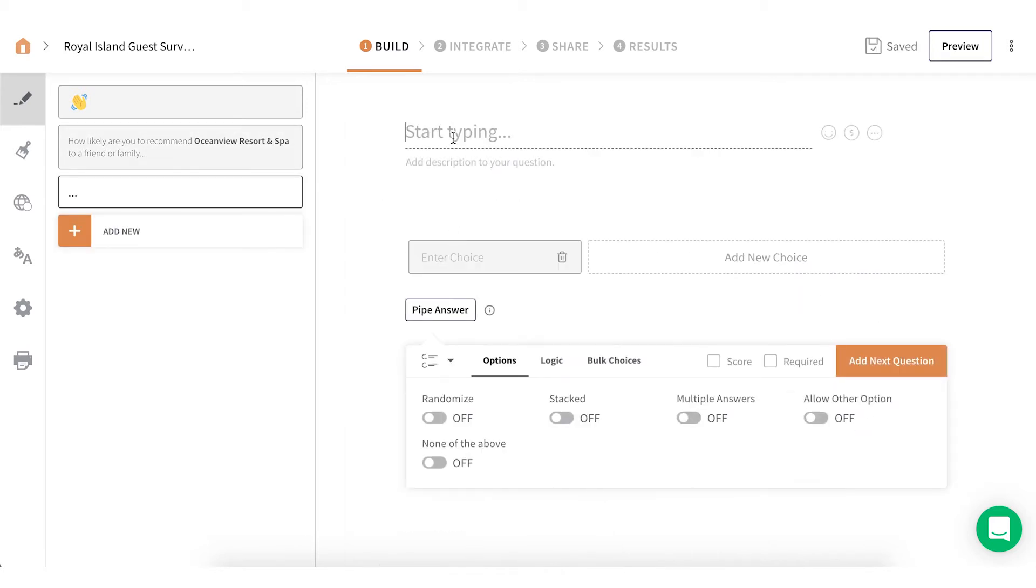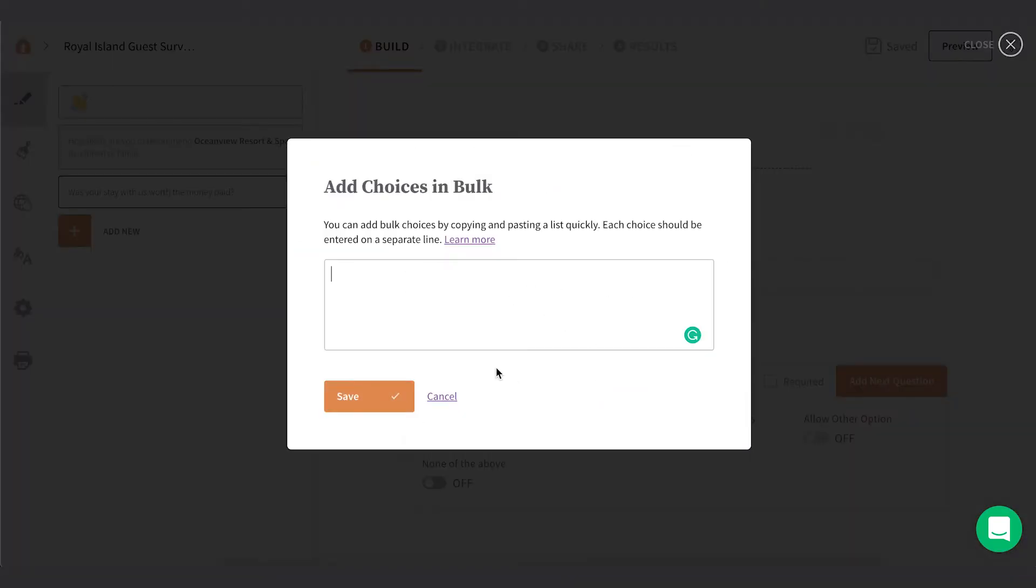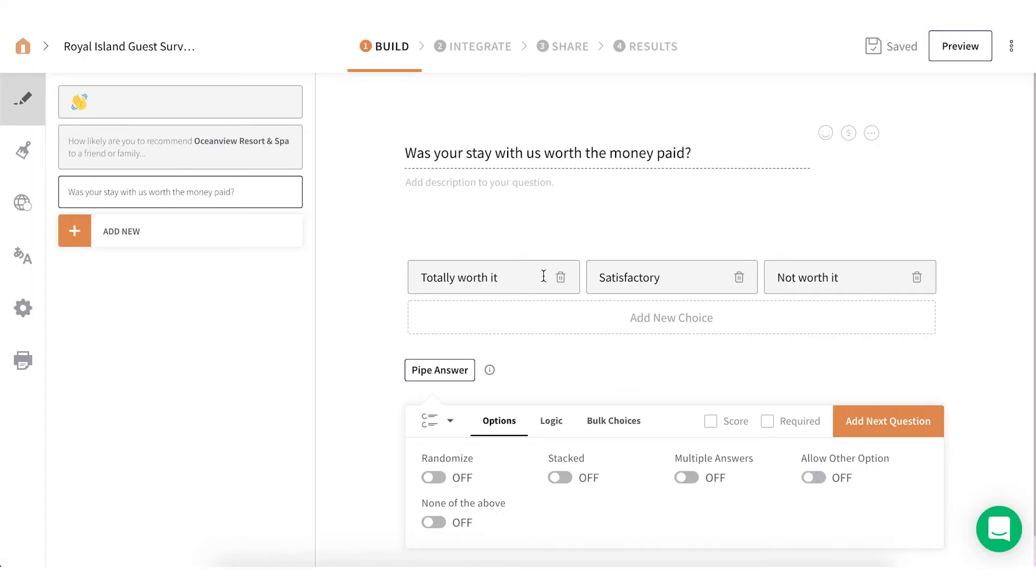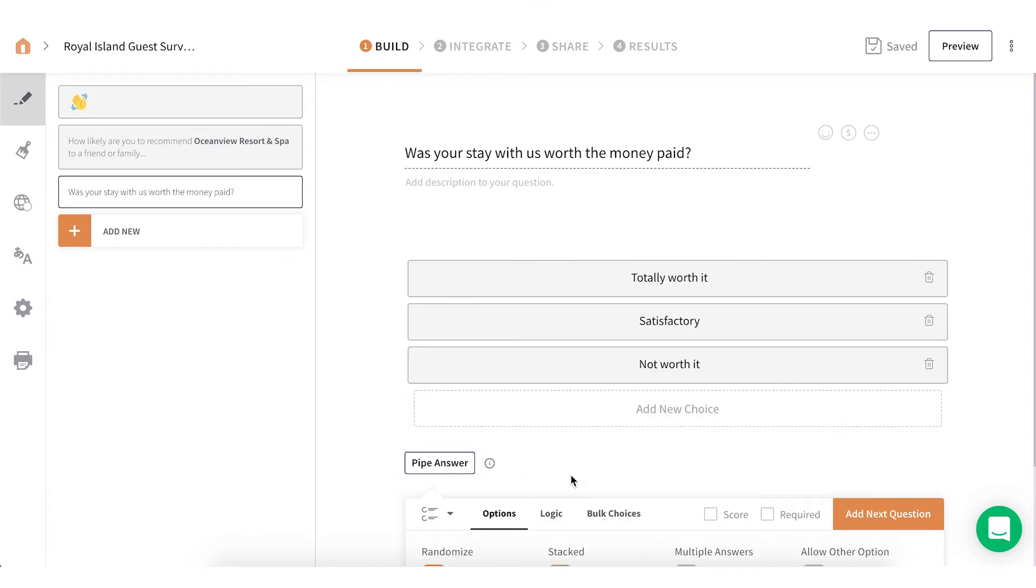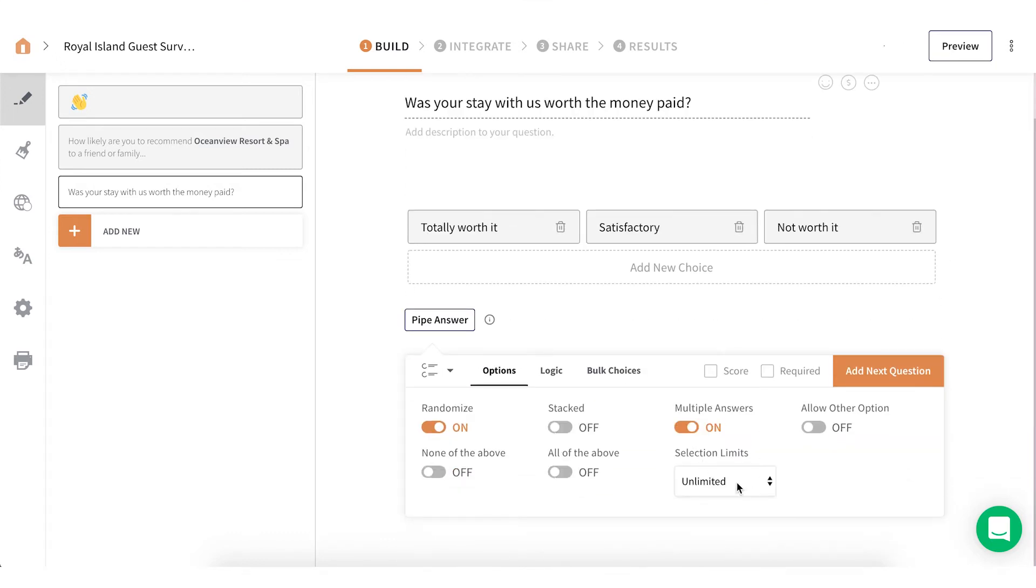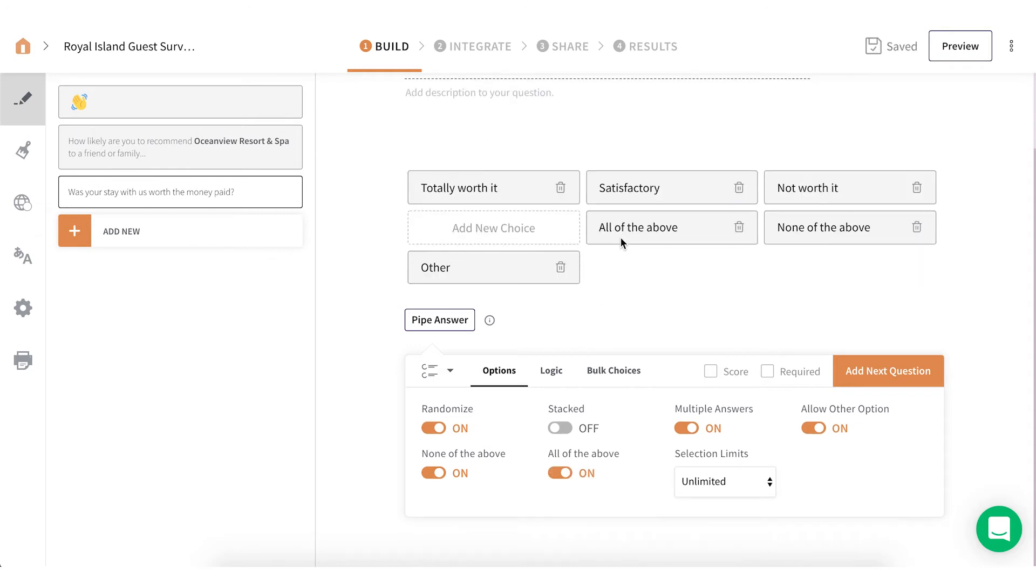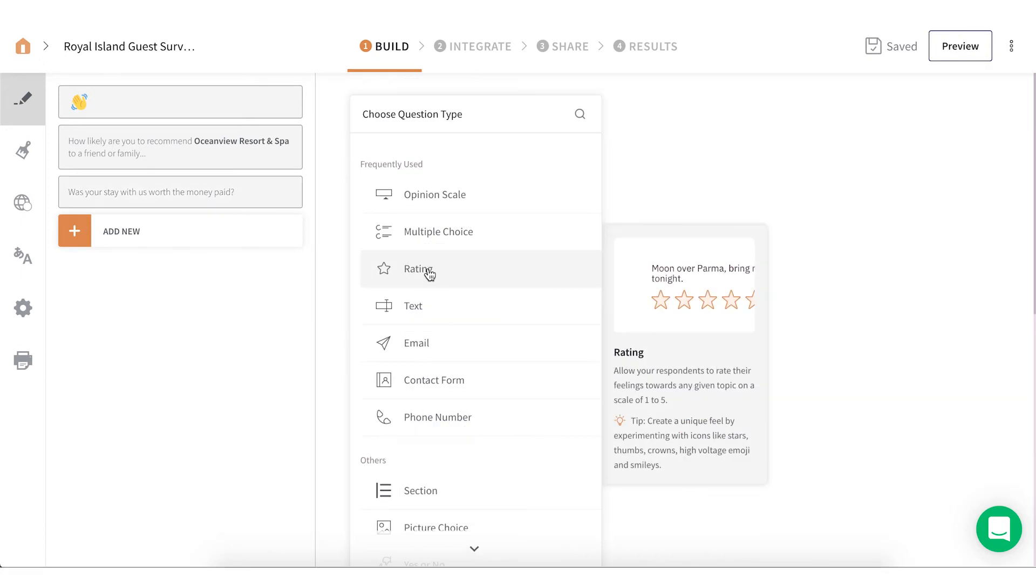Multiple Choice. It's a common question type used in surveys, quizzes, and tests. You can either give the options one by one, or in bulk. You can randomize the options, display it in a stack, allow multiple selections, or give a default other option. You can also add custom value to the options by enabling scoring. This is mostly used in quizzes and tests to calculate a final score or to control the survey flow based on the answers.